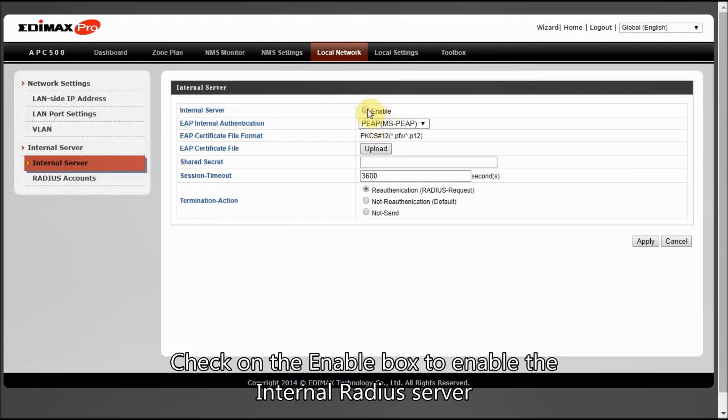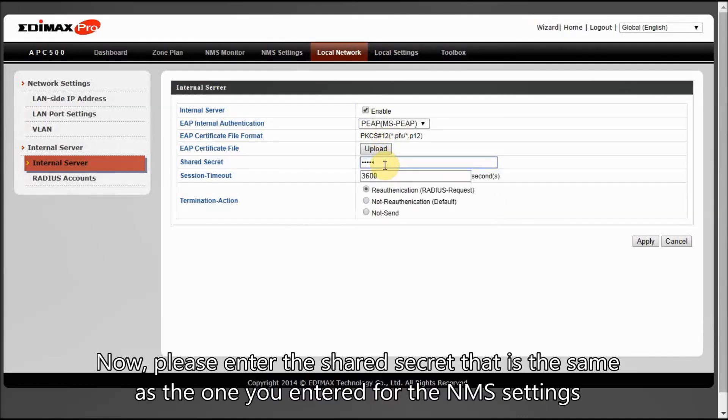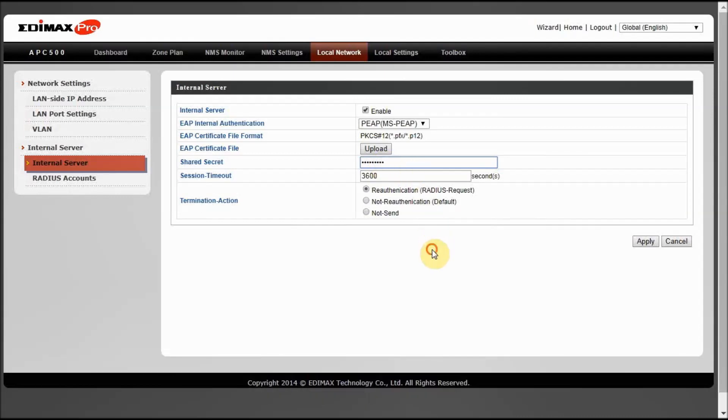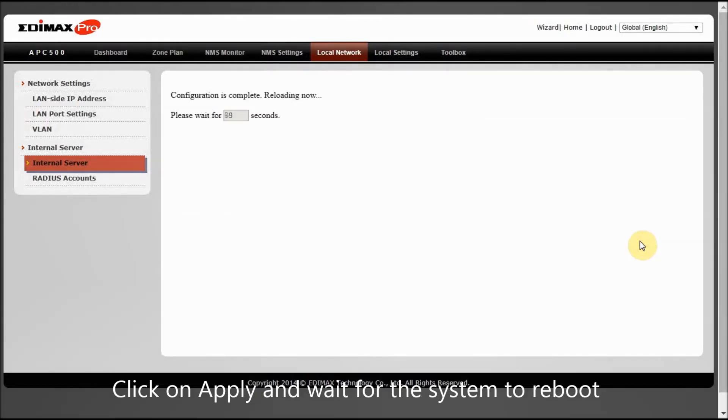Check on the Enable box to enable the internal RADIUS server. Now, please enter the shared secret that is the same as the one you entered for the NMS settings. Click on Apply and wait for the system to reboot.